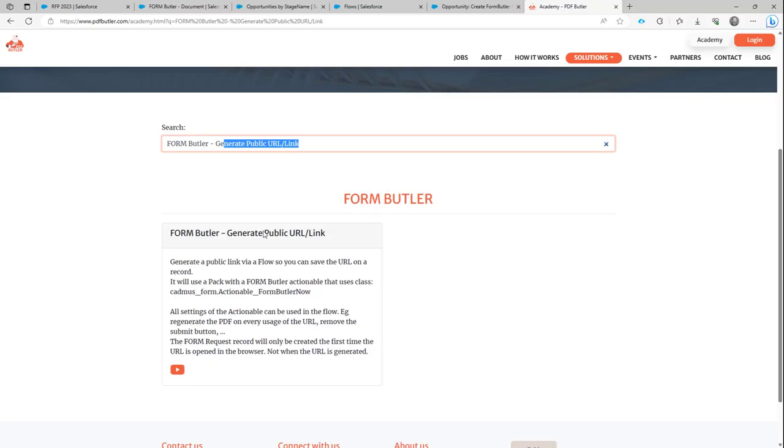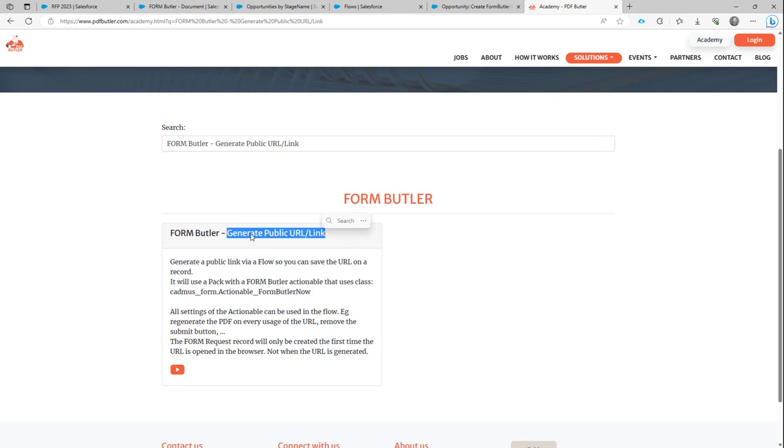Hi, we already have an item on the academy on generating a public URL or link for FormButler. So this is a link that you can reuse without creating all of the documents yet. If they click on it, if it's being used,